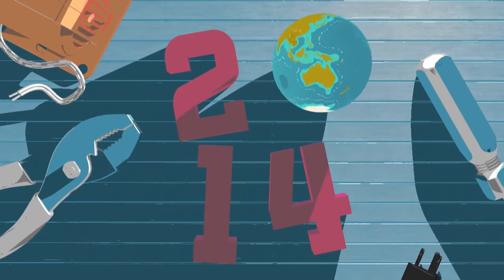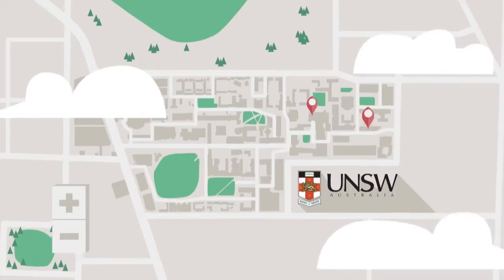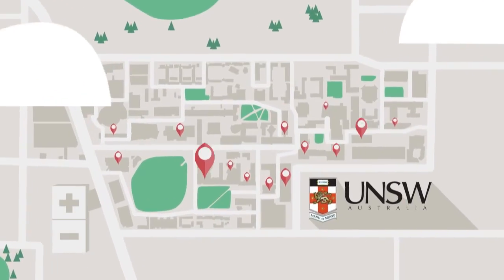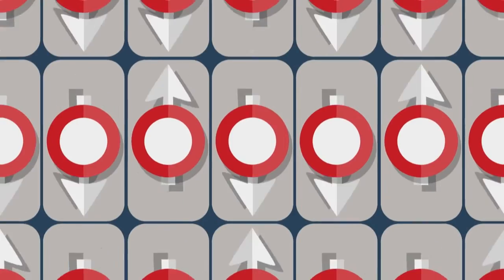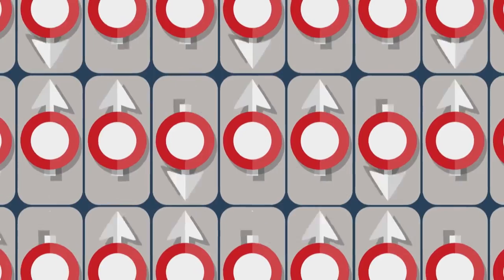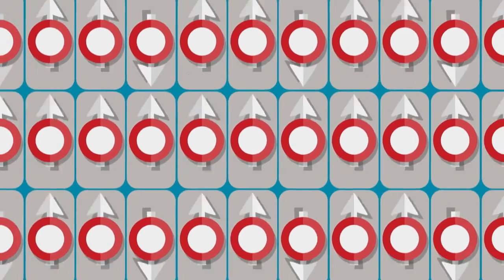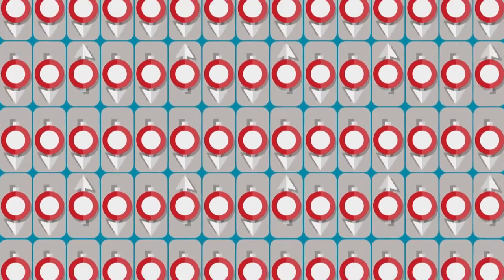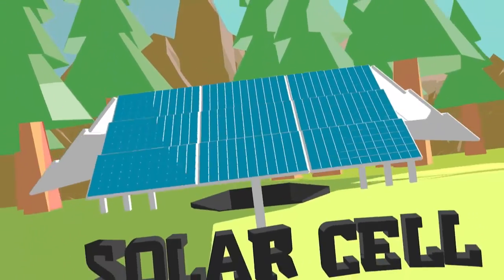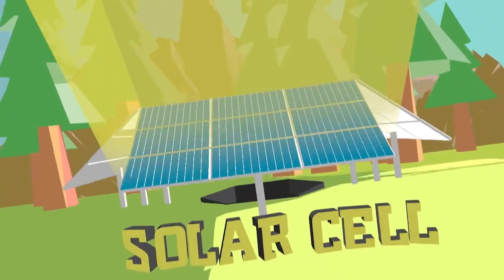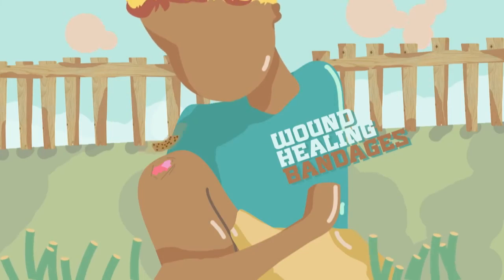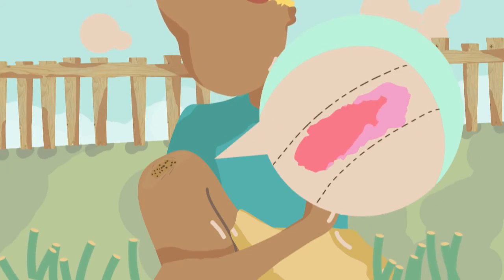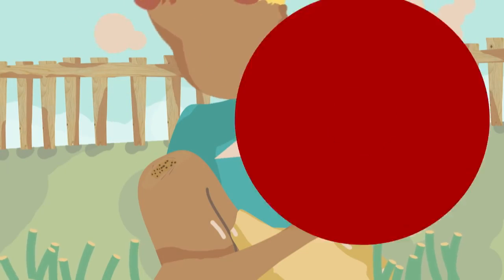2014 was a great year for engineering at UNSW Australia. We made world-first breakthroughs in quantum computing, set new records in solar cell efficiency of over 40%, pioneered the development of wound healing bandages and revolutionised cell drug delivery.